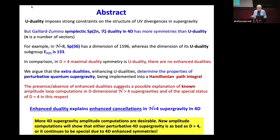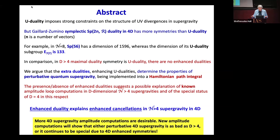The new amplitude computation will show that either perturbative 4D supergravity is as bad as all theories at higher dimensions — which we already know, since perturbative supergravities at higher dimensions are all UV divergent — or we will see a continuation of the current story that there are enhanced symmetries and therefore enhanced cancellations. And that would be really interesting to find out.